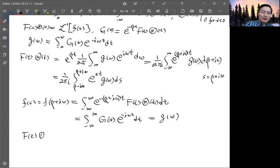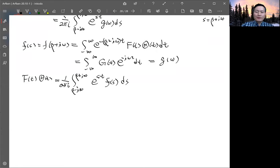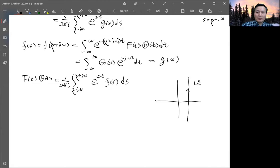We can now write the final formula explicitly: f(t)θ(t) equals 1/(2πi) integrated along the vertical line from β − i∞ to β + i∞ of e^(st) F(s) ds. This is the Bromwich integral — a path integral in the complex s-plane. This line integral is a straight vertical line at real part β, running from imaginary part negative infinity to positive infinity.